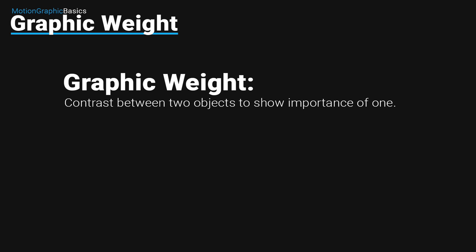And this is very important in motion graphics because motion graphics is basically showing important information in kind of pretty pictures.